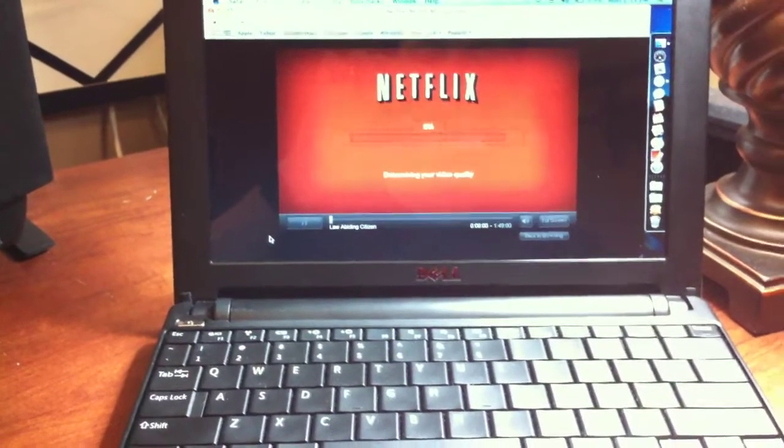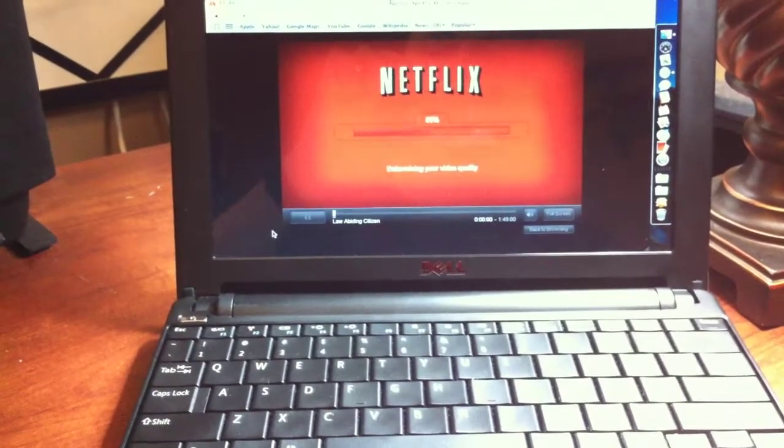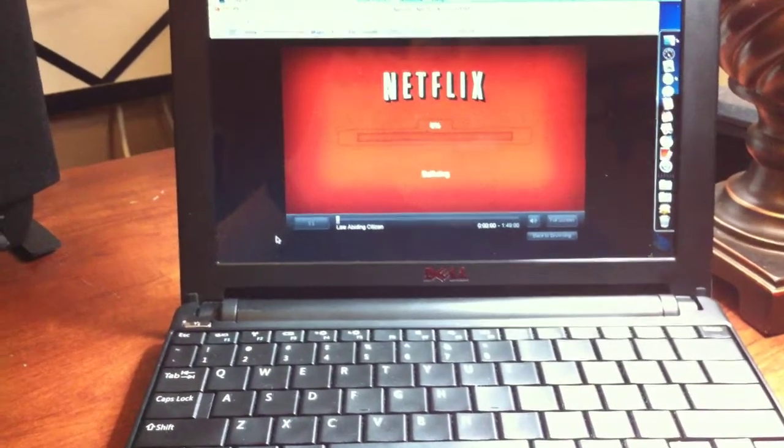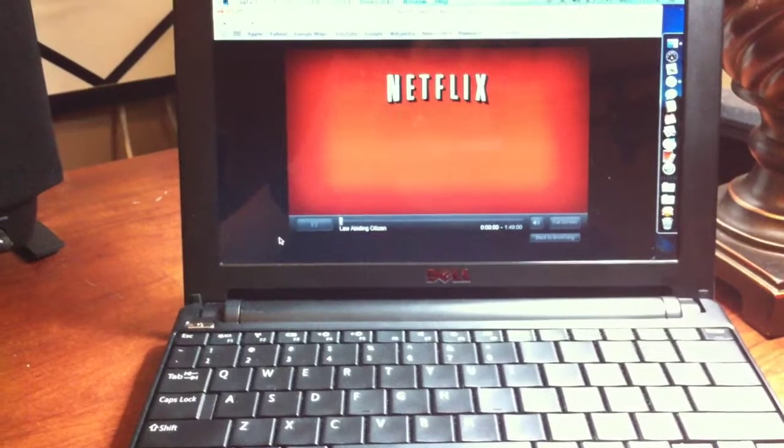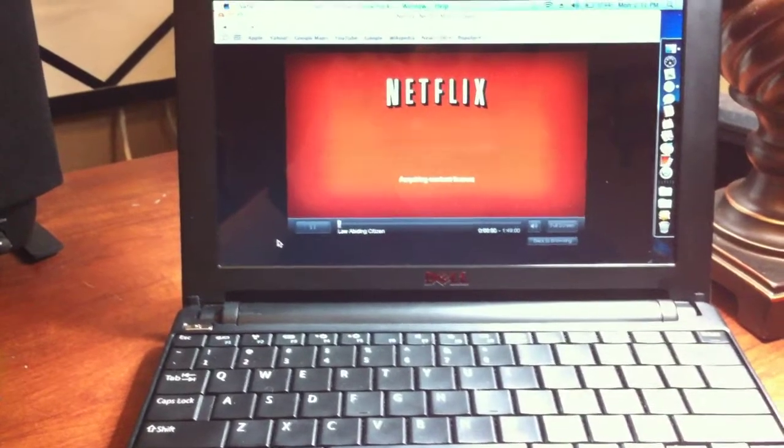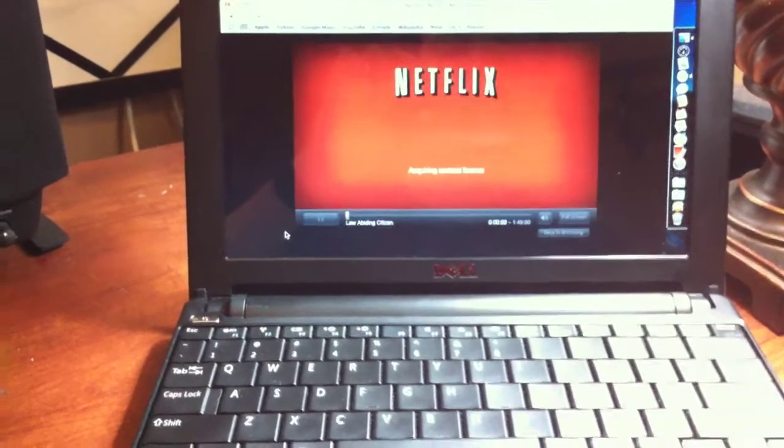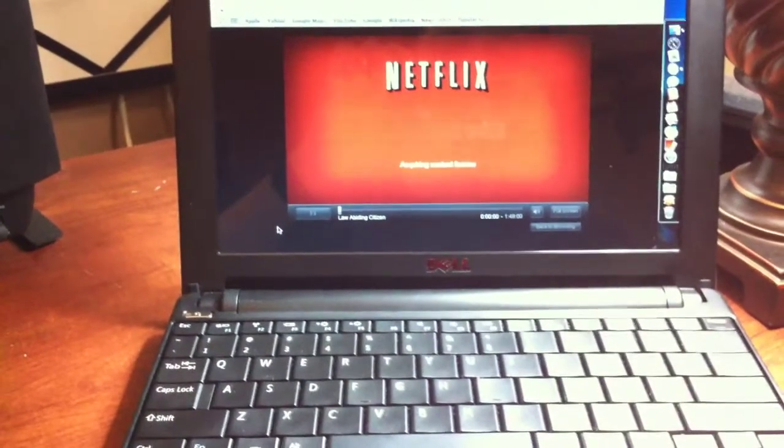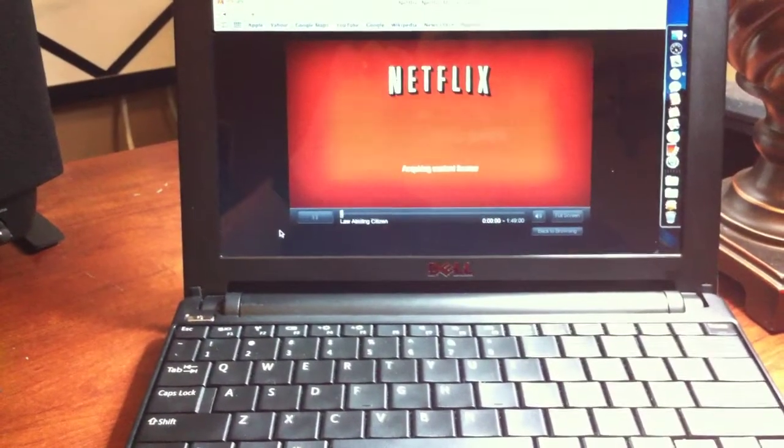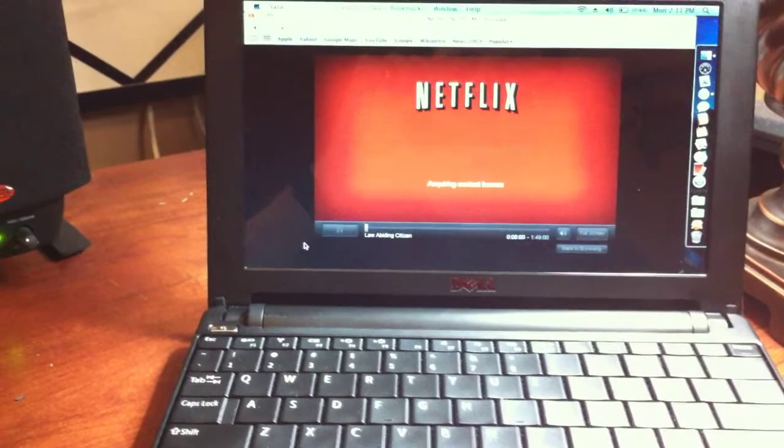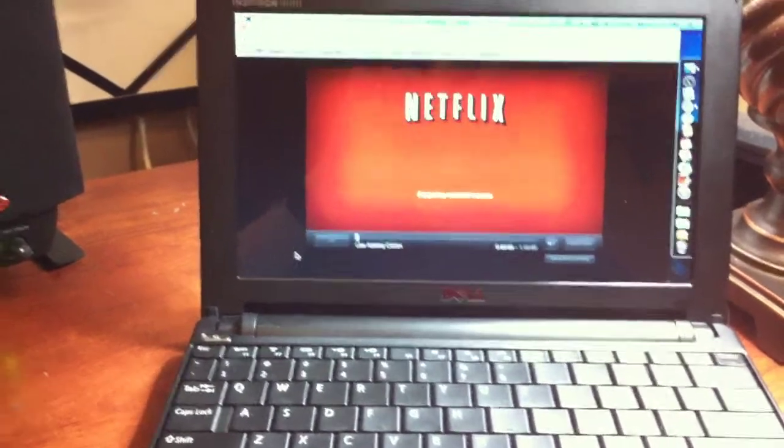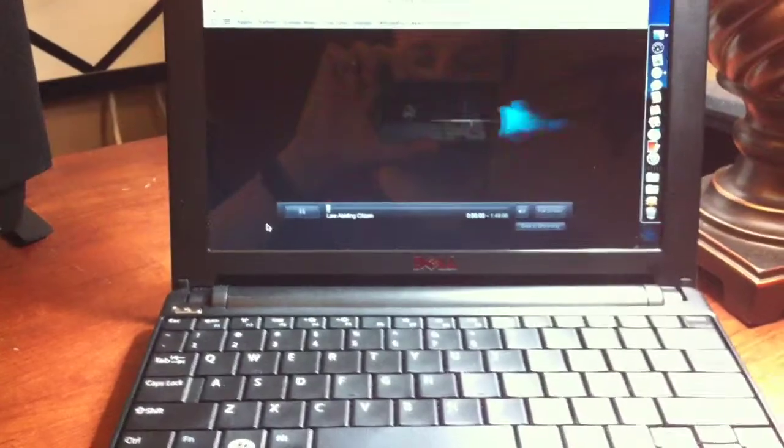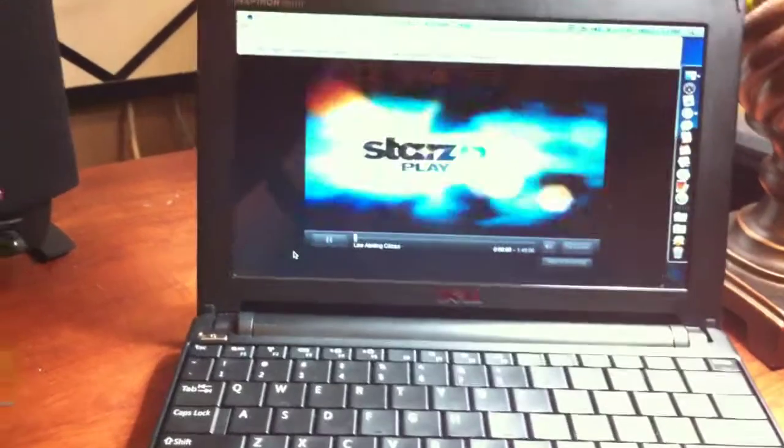Downloading movie information. Determining your video quality. Buffering. And acquiring video content license. Whatever the hell it's doing. And there it goes.